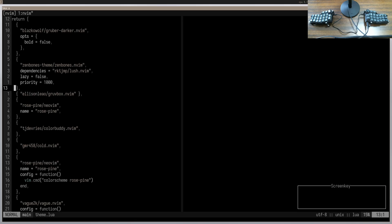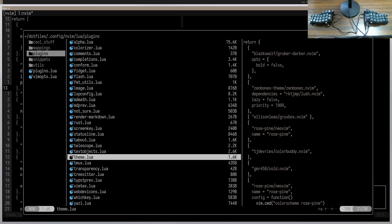I understand that you do sometimes need an overview of your project — to see where things are located and know where to put a new file. That's where I would say it's better to have an entire file manager at your fingertips rather than a sidebar with limited functionality. That's where I would recommend using something like yazi.nvim.